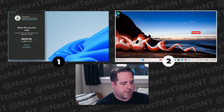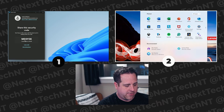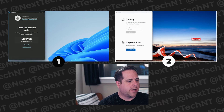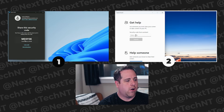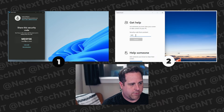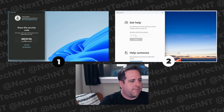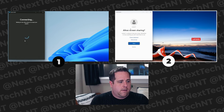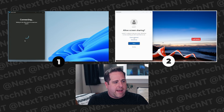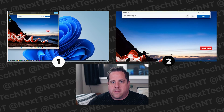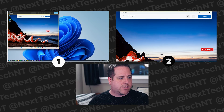On the other computer — the one receiving help — go down to the Start menu and open Quick Assist as well. Once you have Quick Assist open, enter the code from the helper's computer. You can see the code is MD3Y5K. Go ahead and click Submit to connect the two sessions. On the recipient side, click Allow so they can actually remote in and help you. Now the session has been established and screen sharing is on.